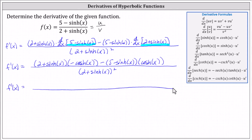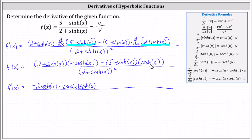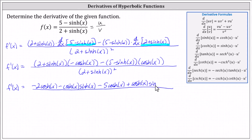Now we'll distribute in the numerator. We have negative two hyperbolic cosine x, and then minus hyperbolic cosine x times hyperbolic sine x. Now we need to be careful because we're subtracting this product, so we have minus five hyperbolic cosine x, and then minus negative hyperbolic cosine x times hyperbolic sine x, which results in plus hyperbolic cosine x times hyperbolic sine x. The denominator remains the same.